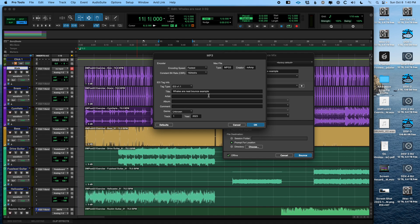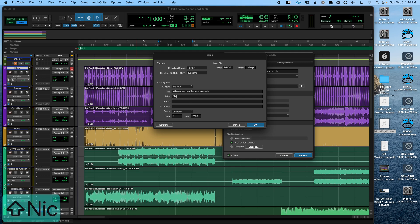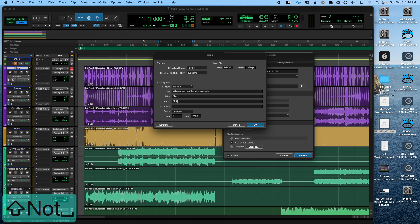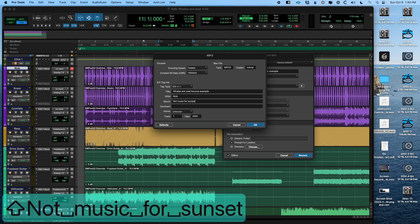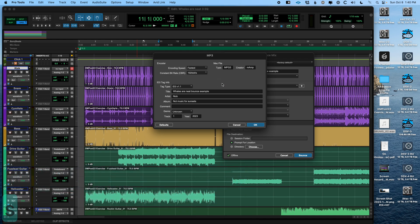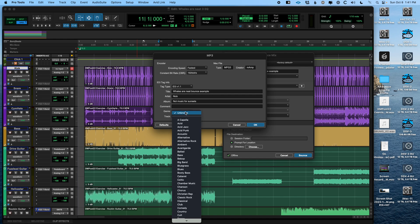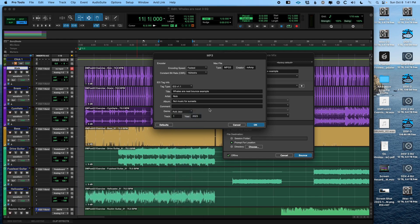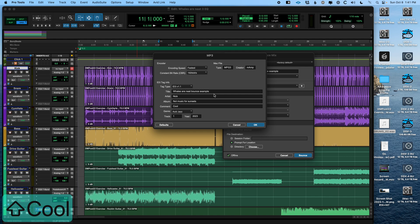And then this down here is called metadata. And these fields are attached to the MP3 file and I'll show you or make the artist me, Nick and the album, not music for sunsets. And I say that because my album that just came out as music for sunsets. And y'all should go listen to it. And the genre, I'm going to say acid jazz. And the comment is cool. And you can set some defaults for that to make it quicker. And we click okay.